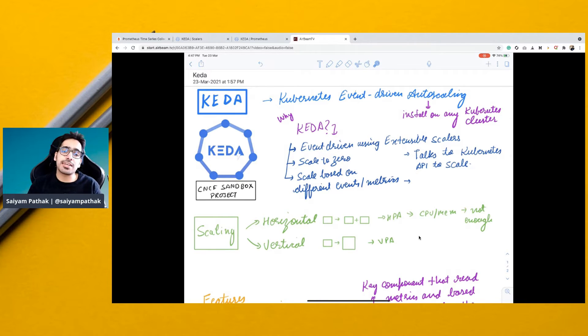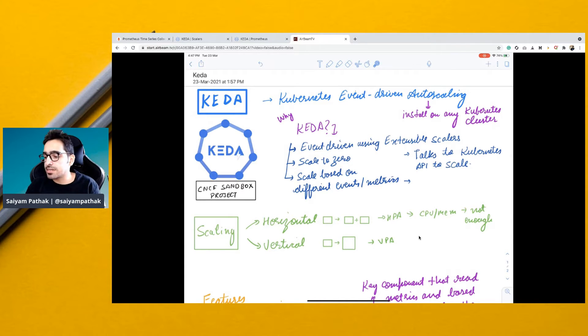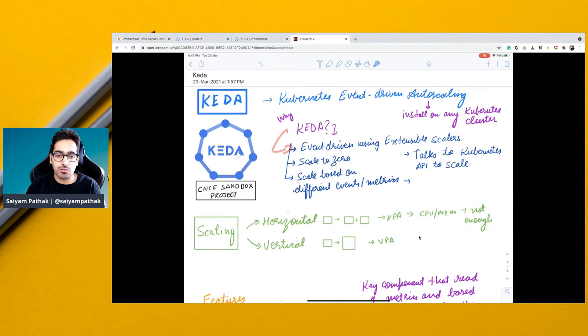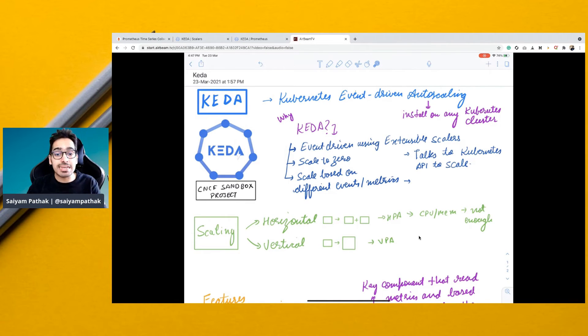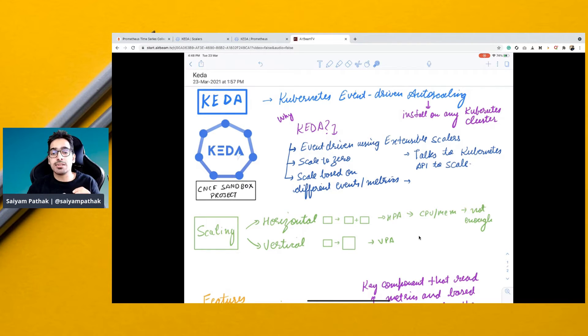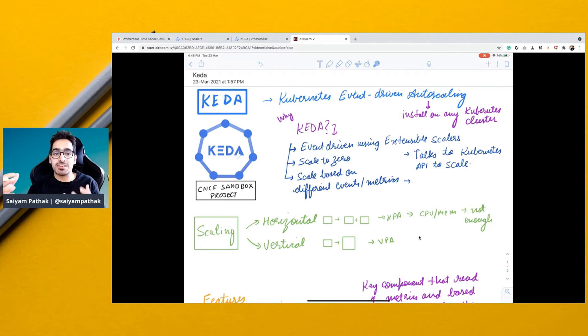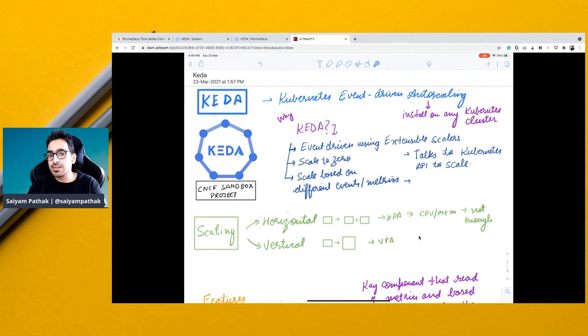So this is where KEDA comes in. KEDA is event-driven autoscaling using extensible scalers. Scalers is a very important concept in KEDA. You have multiple scalers which can be extended, and you can write your own scalers.